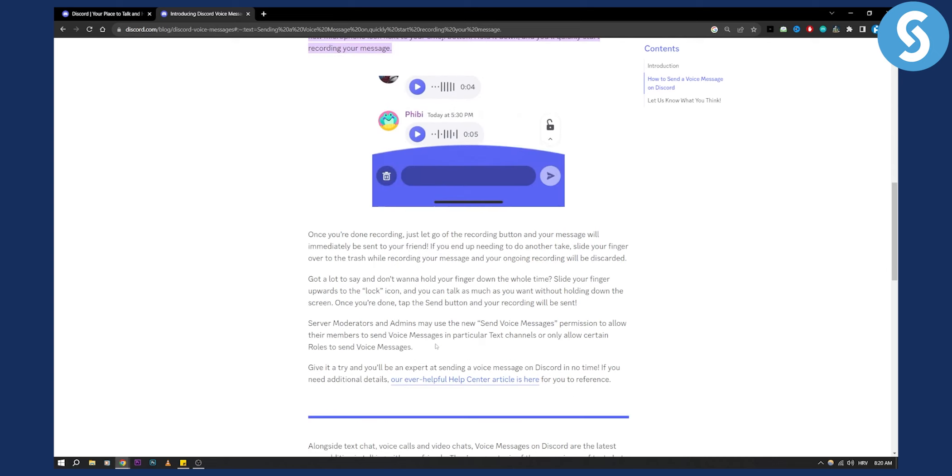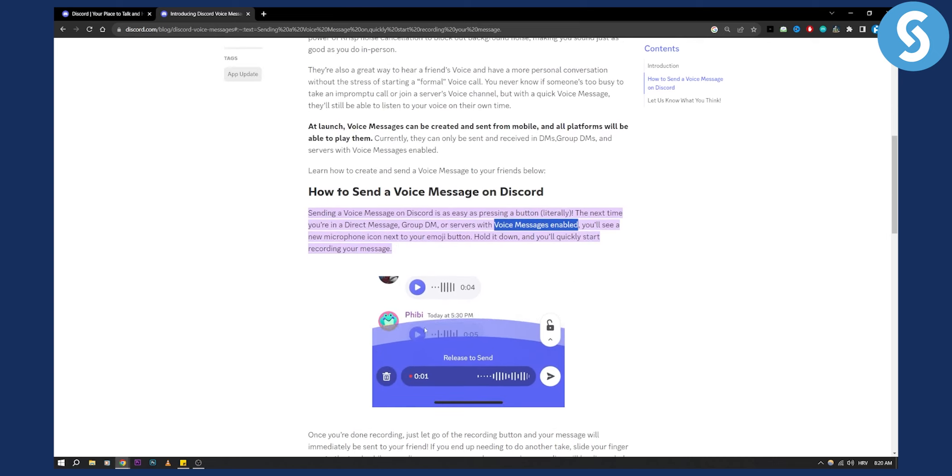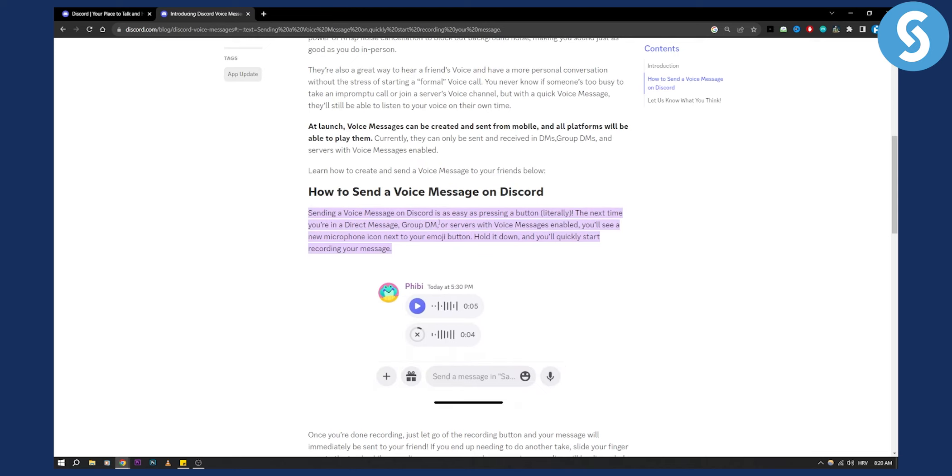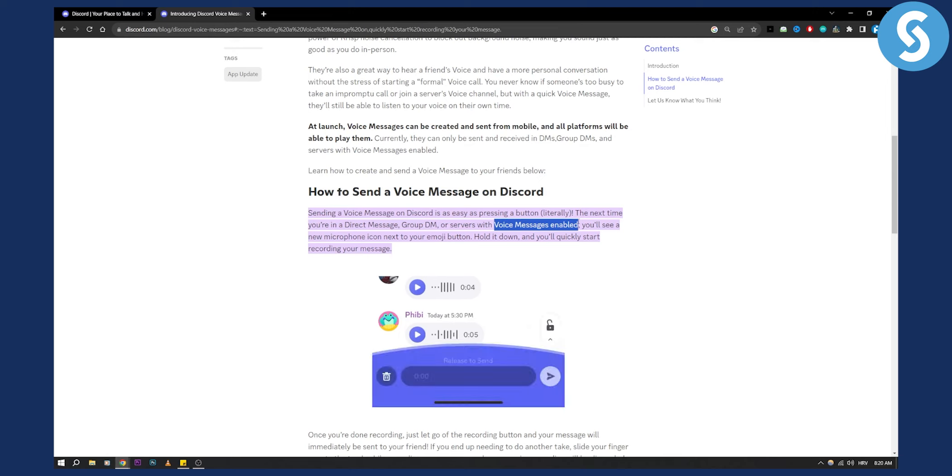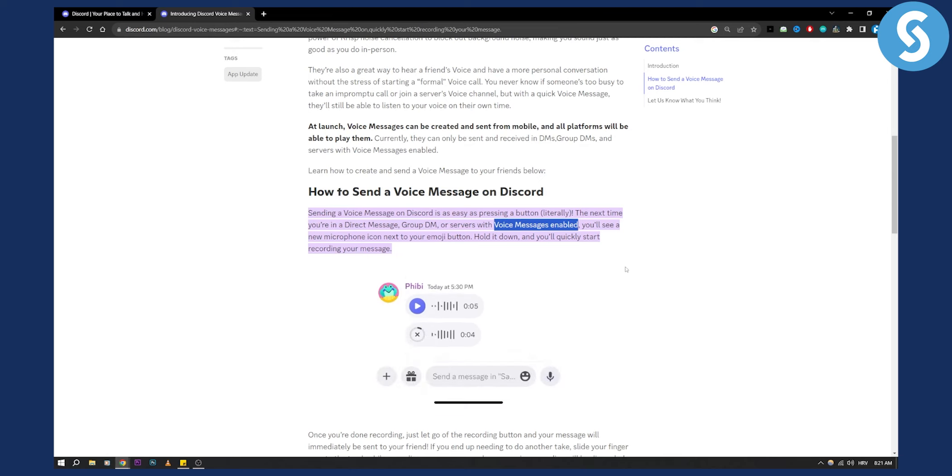That's basically how to use voice messages. Make sure that you're in a server, group DM, or direct message where voice messages are enabled because you won't be able to see this if they're not enabled.